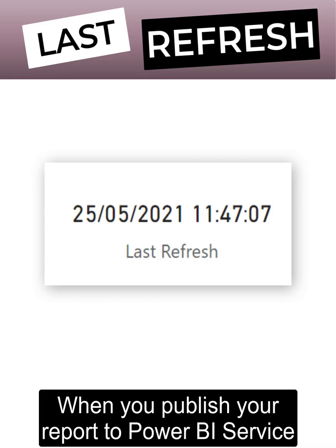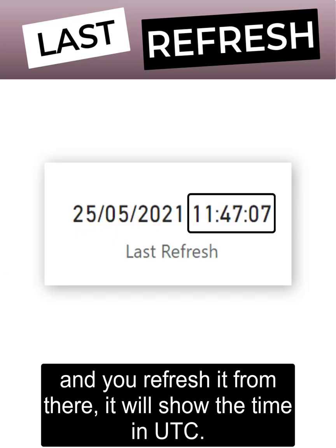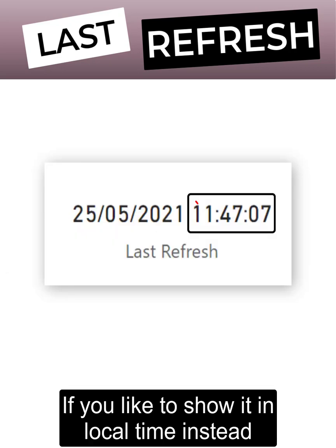When you publish your report to Power BI Service and you refresh it from there, it will show the time in UTC.